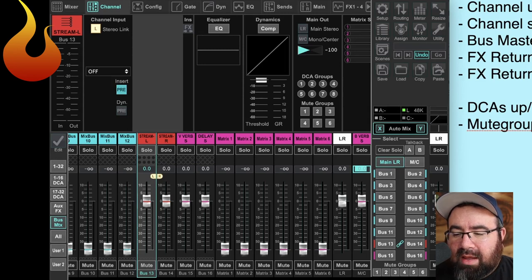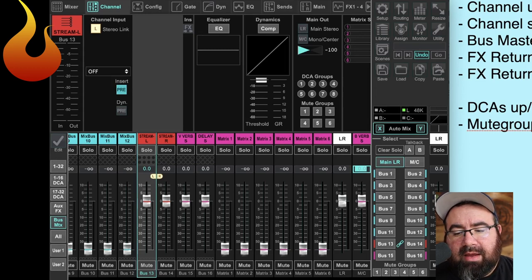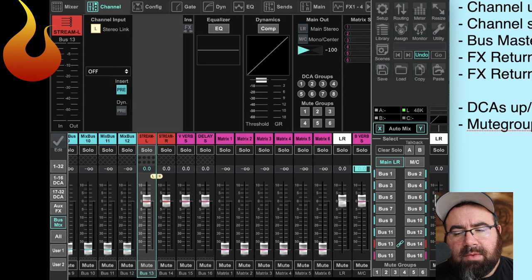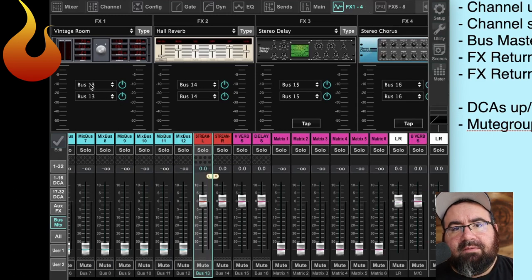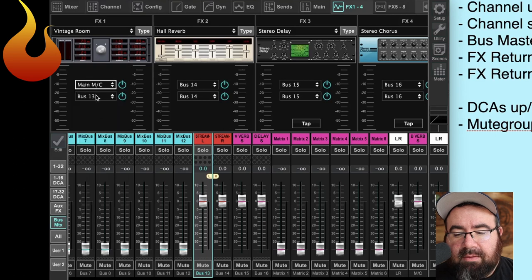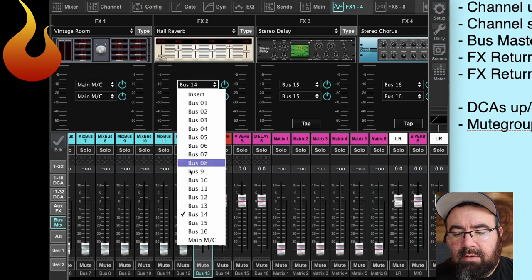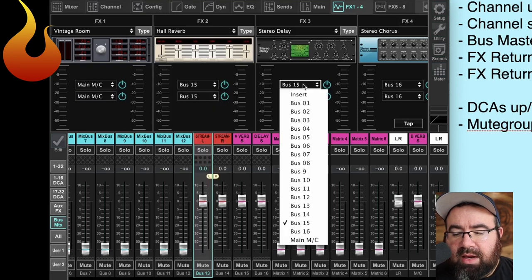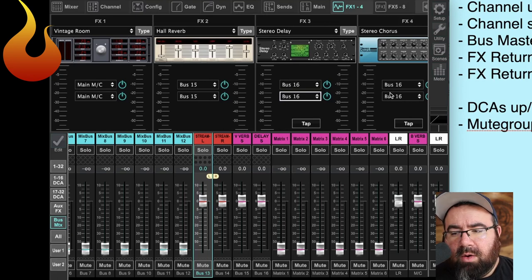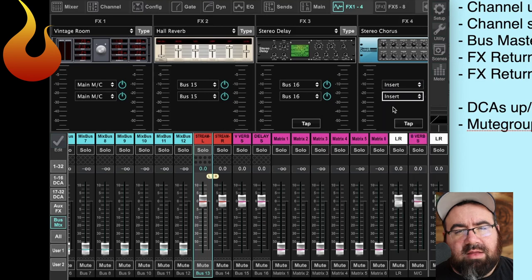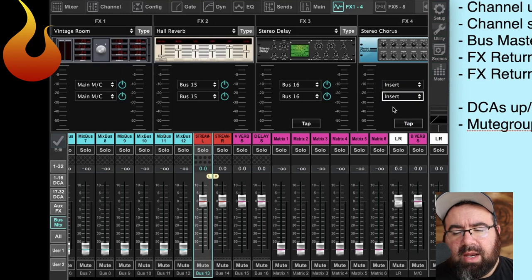Next, we're going to go ahead and change our effects homepage so that it is listening to the right mixes. If you're on the console, hit effects and then go to effects home. On the X32 Edit app, we're going to go up here to effects one through four. As a default, these four effects are listening to buses 13, 14, 15, 16. We want to change those to the buses we just set up. The first one we're going to change to main MC. The second one will be bus 15, and then bus 16. Because we're not really utilizing the fourth one as an effect the same way, we're going to turn it into an insert — for example, maybe a Sans Amp emulator on a bass guitar.